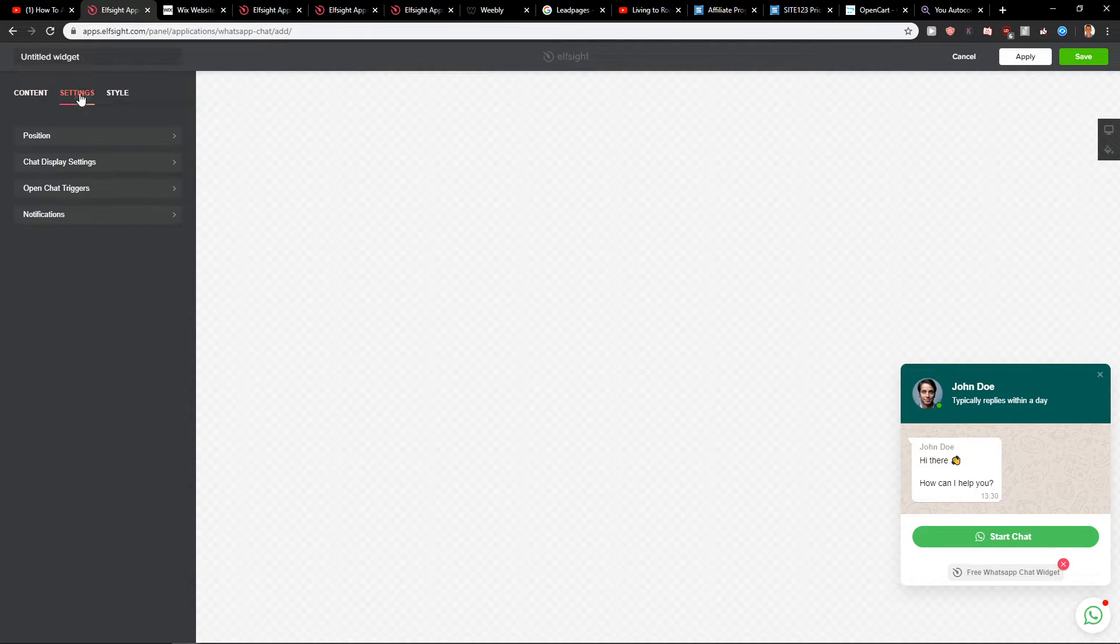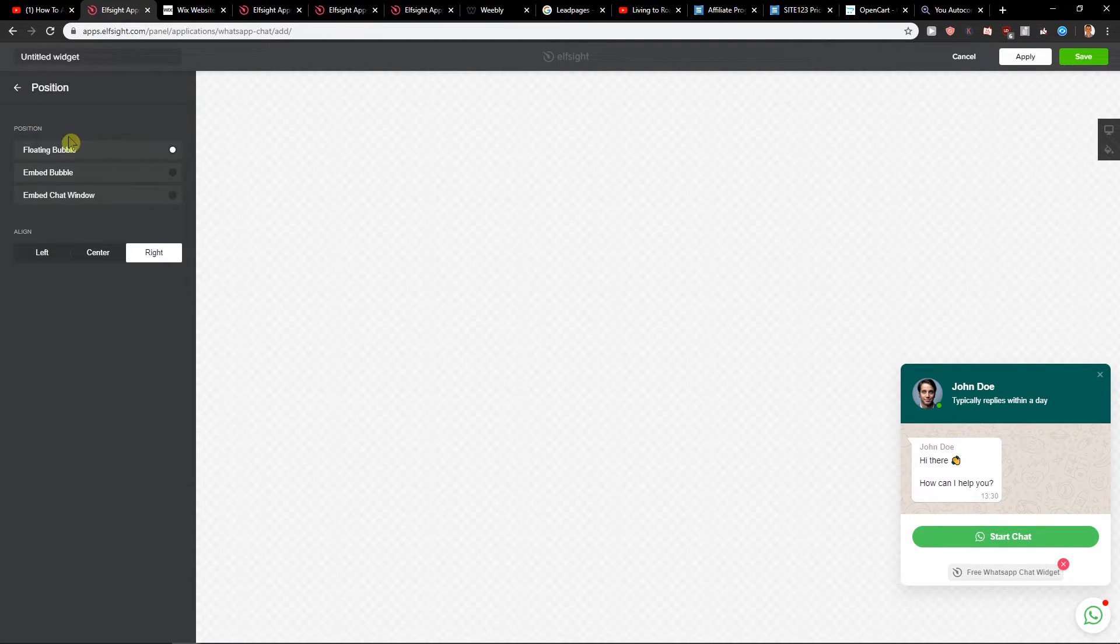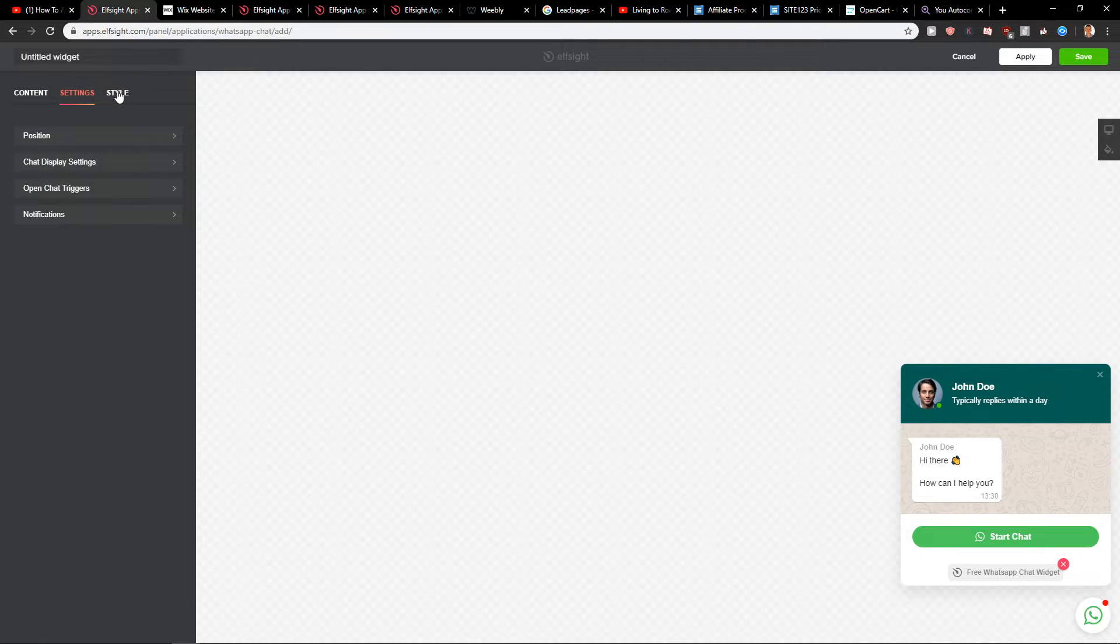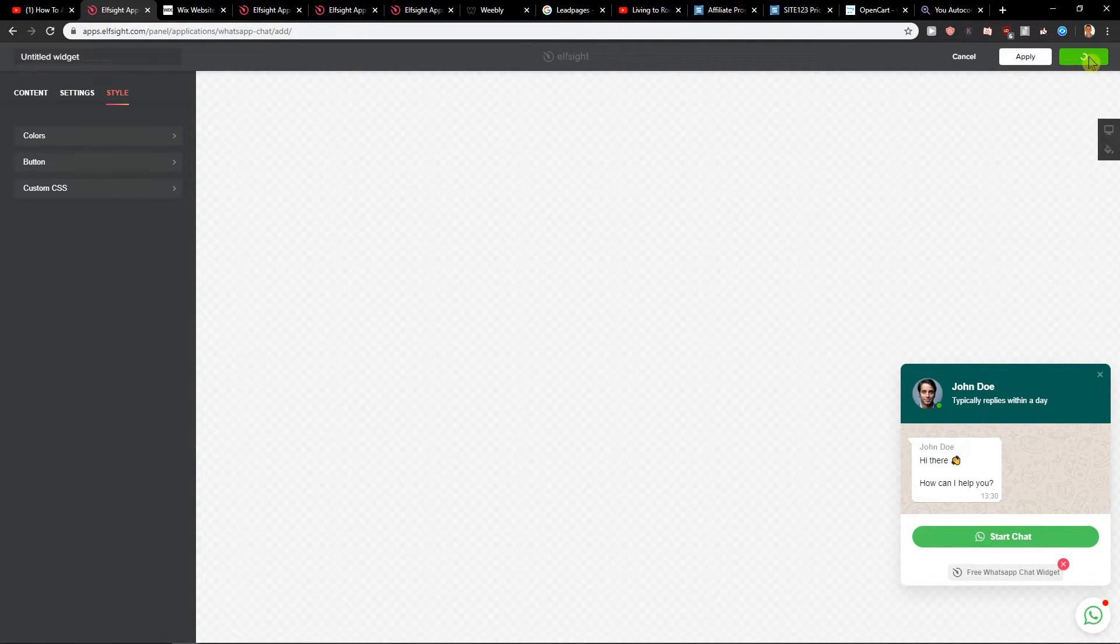Then you can go to the settings and change the position. I'll just leave it as a floating bubble. For style, you can edit the style and just click save.